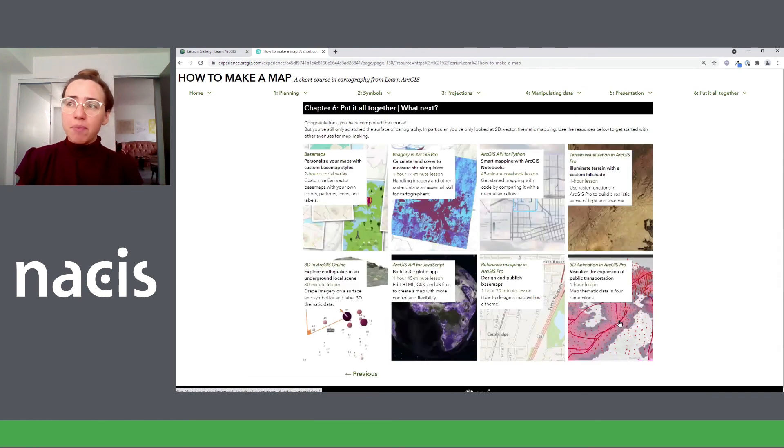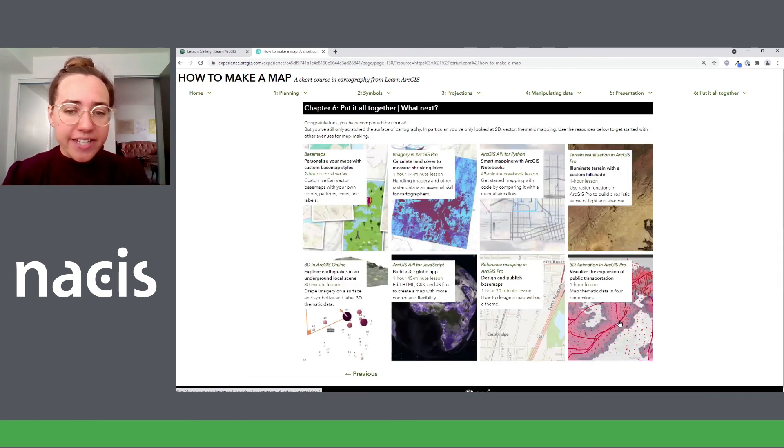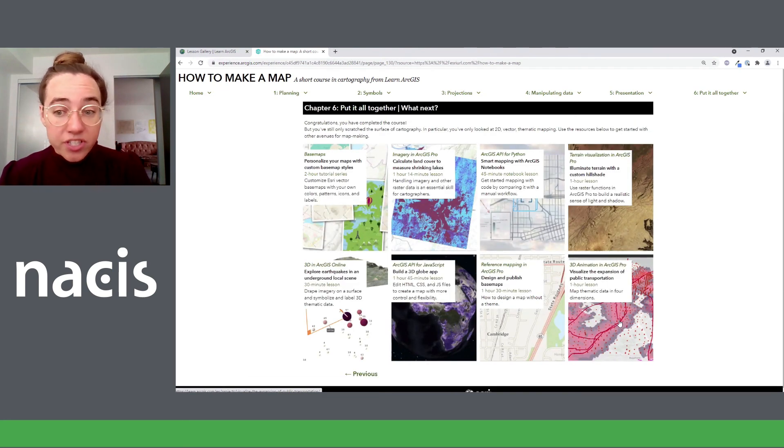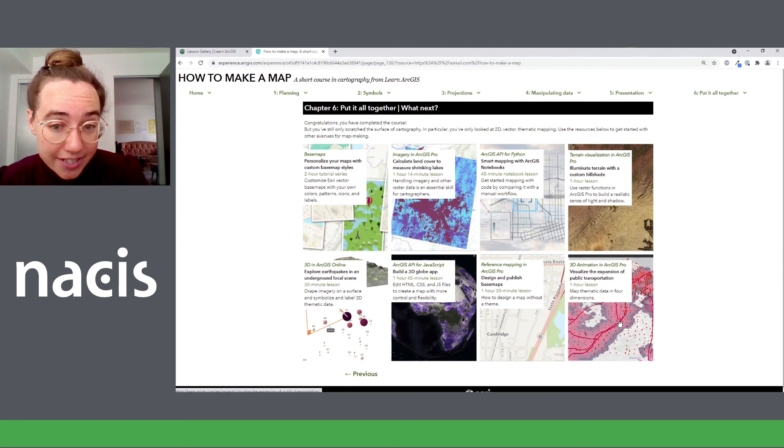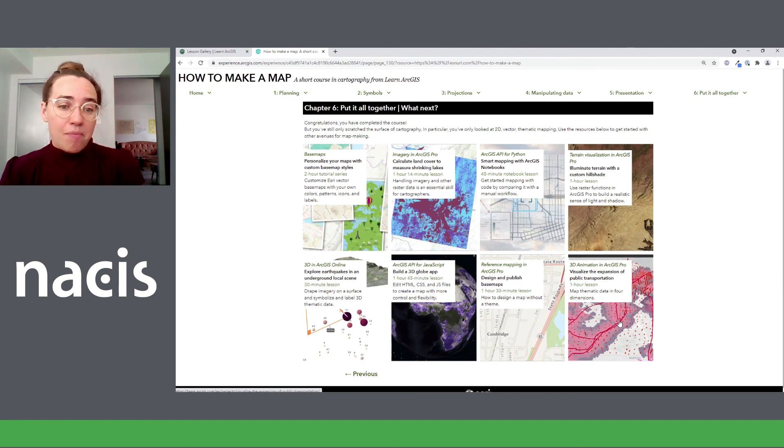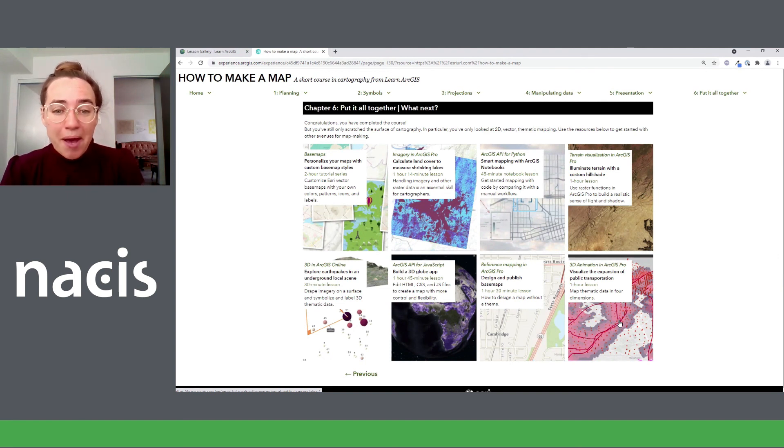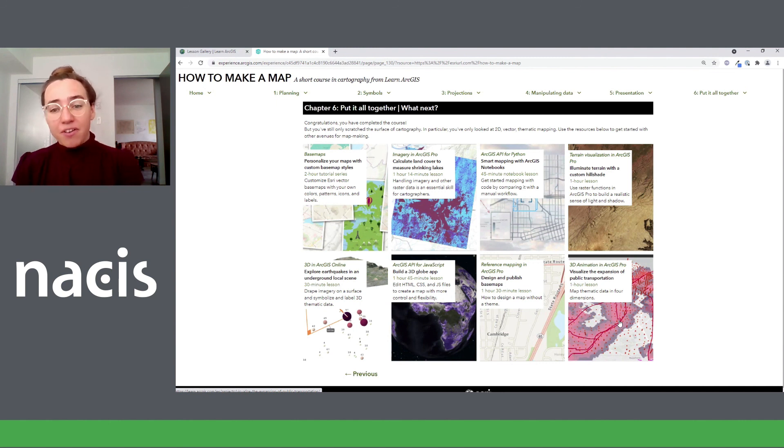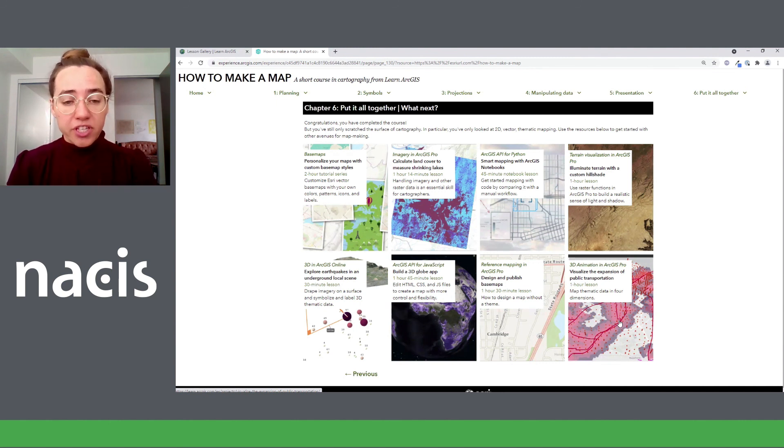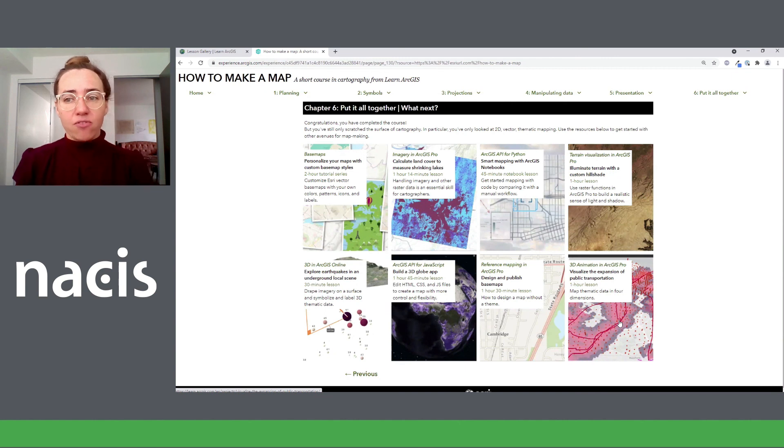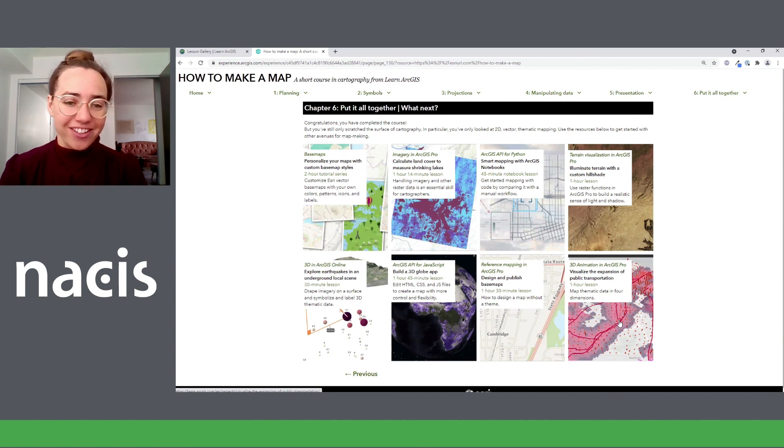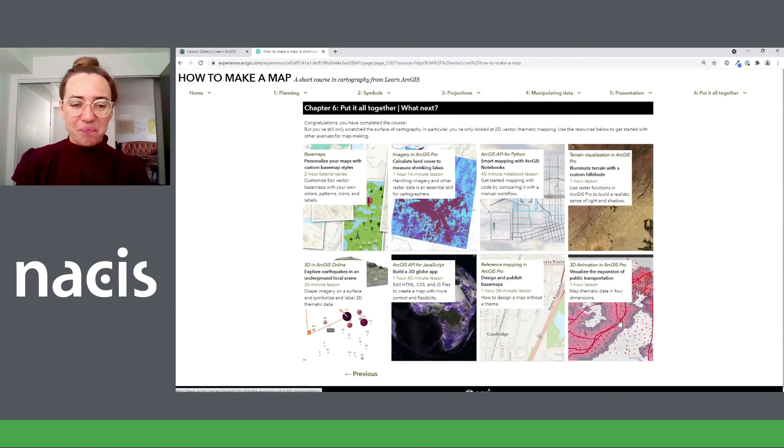And I'll take you to the last page. What next? Now, as I said earlier, this course doesn't cover everything. For example, there's no terrain visualization, there's no 3D mapping. But here I provided you with one recommended tutorial for each of those next topics in cartography. So you can go off and have lots of fun learning those cool things too.